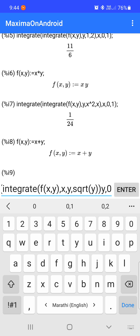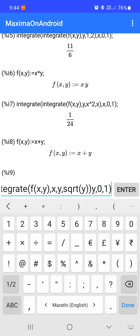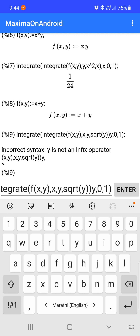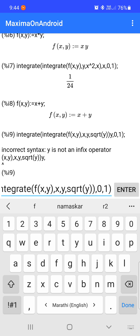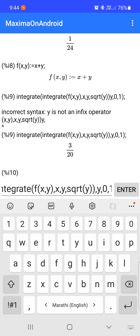The limit of y is from zero to one. Note there was an error — x is in terms of y and square root of y — so we enter f(x,y) with the variable correctly specified, and y is from zero to one. The value of the integration is 3/20. So the limit of x is from y to square root of y, and the limit of y is from zero to one. Evaluating integration first with respect to x and then y gives 3/20.